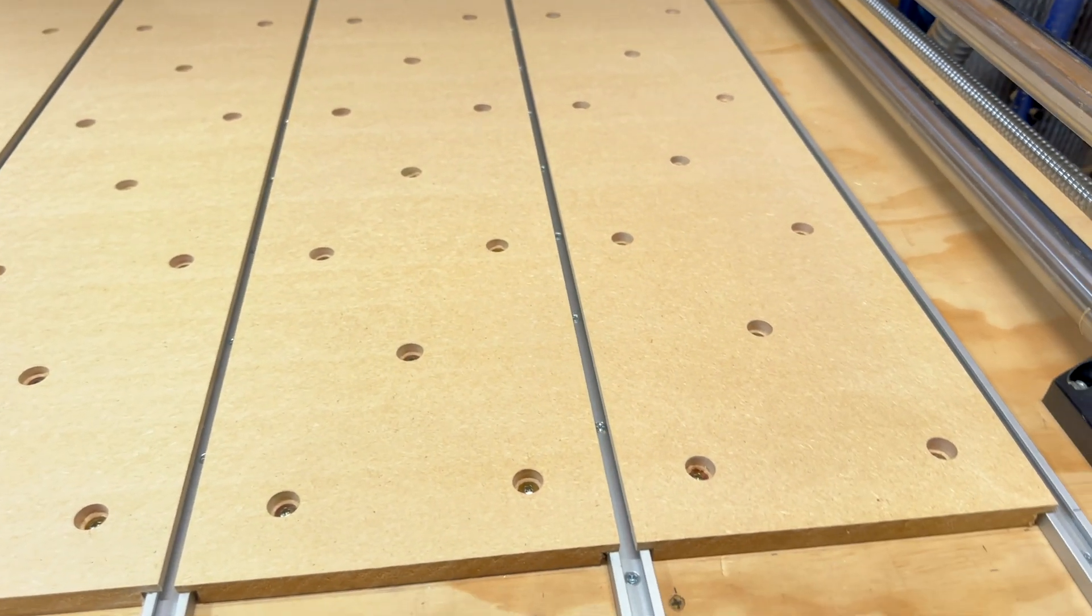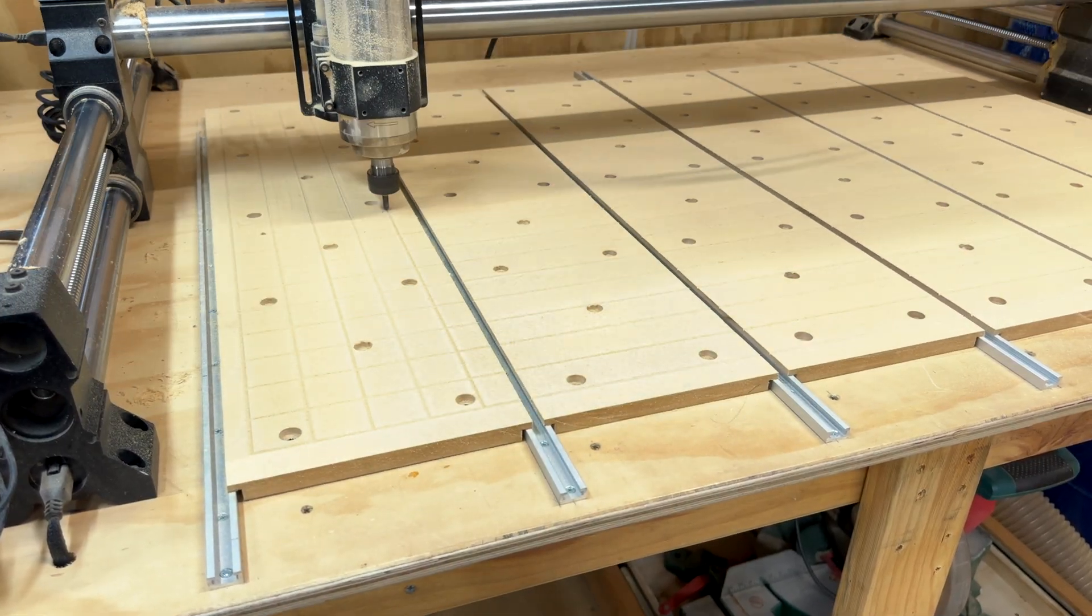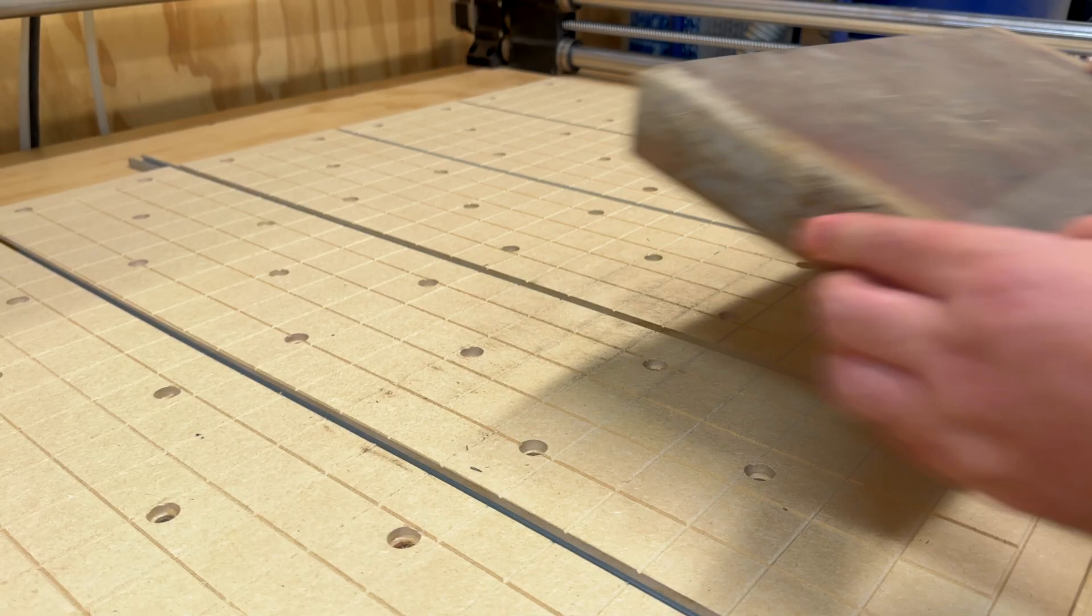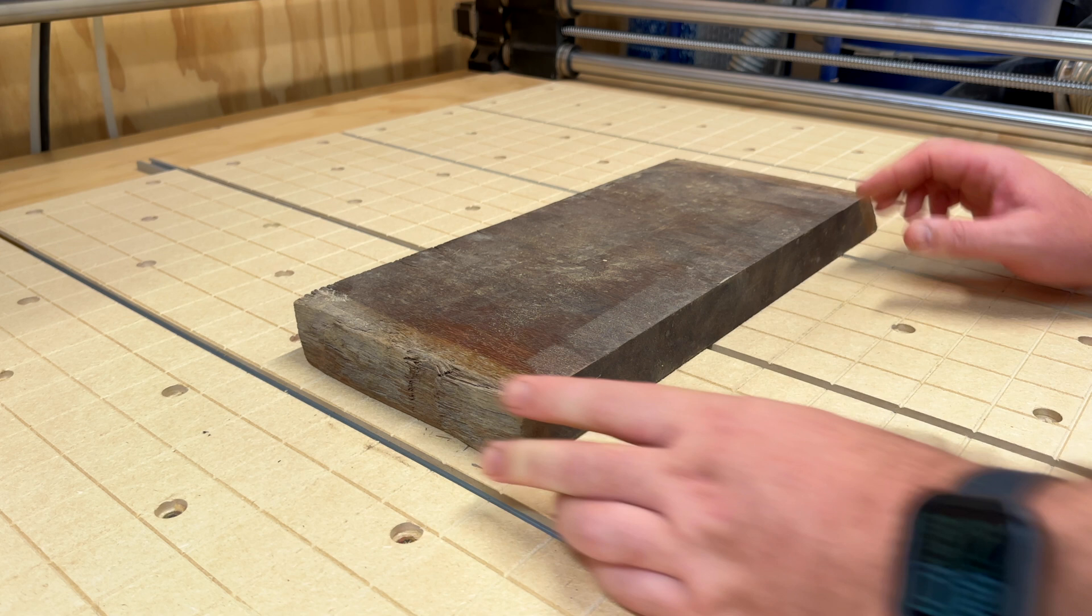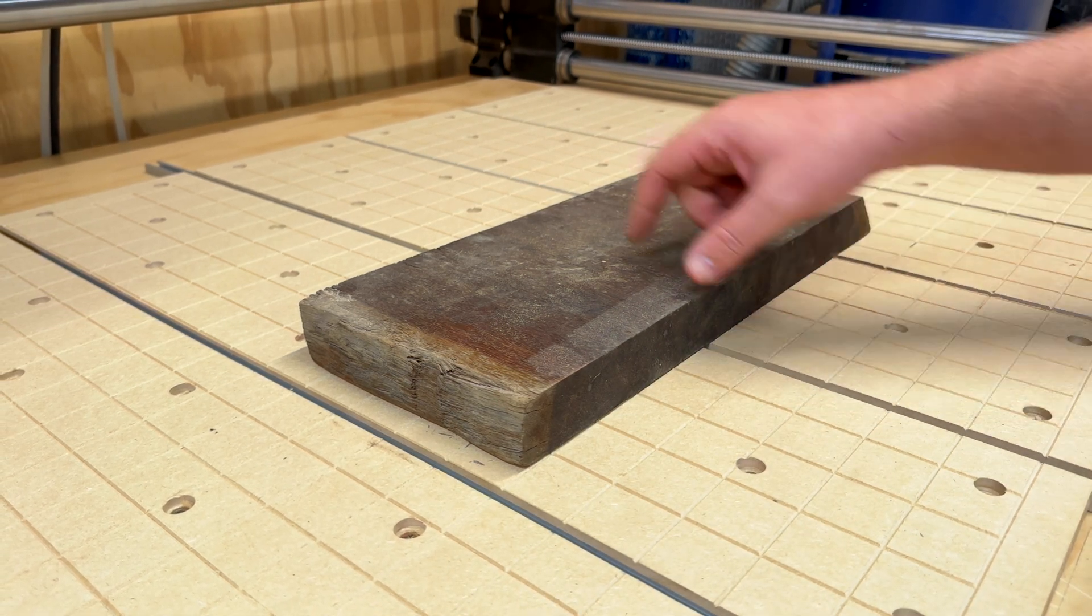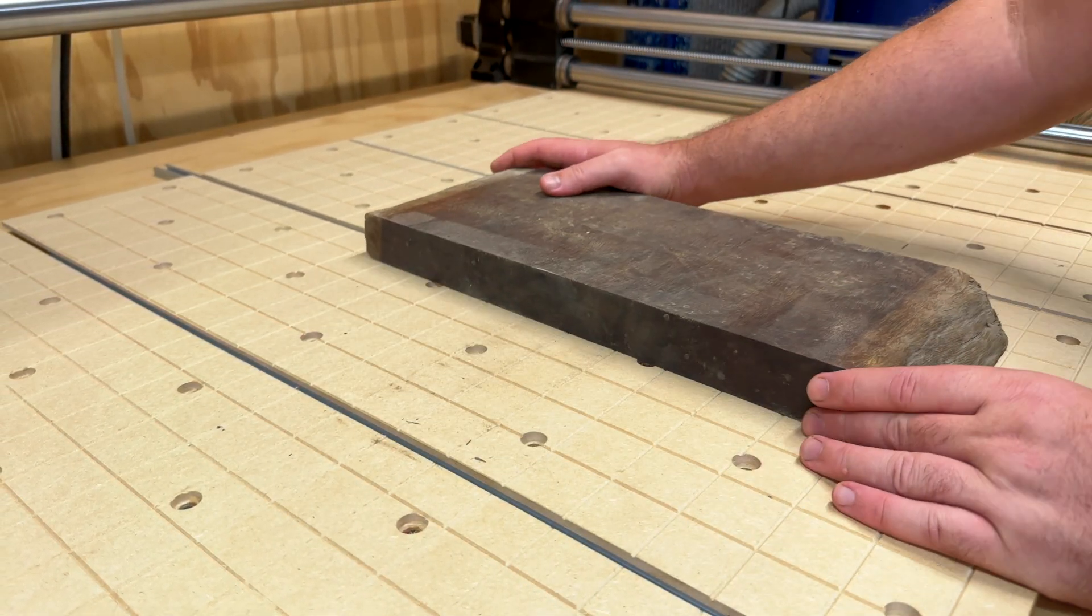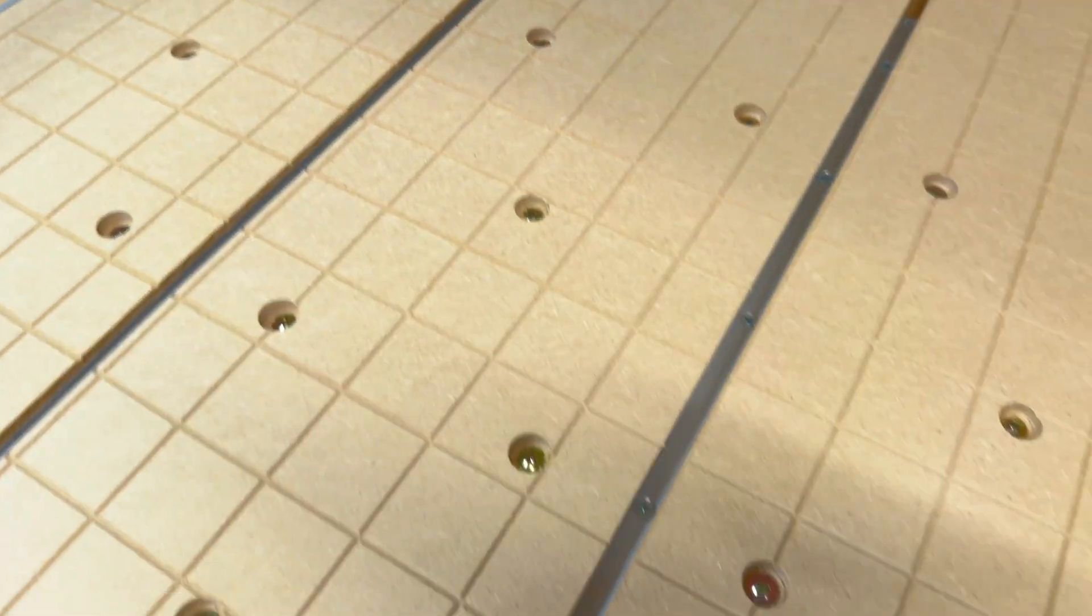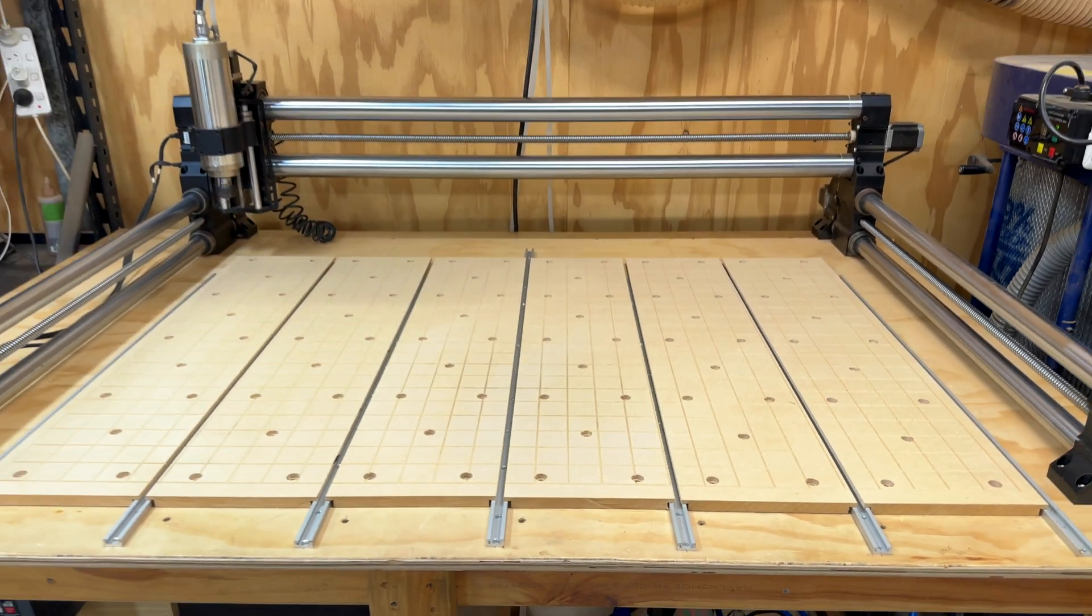The grid itself only takes a couple of minutes to do but I would recommend using dust collection for this part as well. And this is what I like about having a good grid system - it's very quick and easy to align your stock, clamp it down and you're good to go. Flip it around and you can go this way as well. Now that this is all done you can go ahead and do some fancy engravings like these.